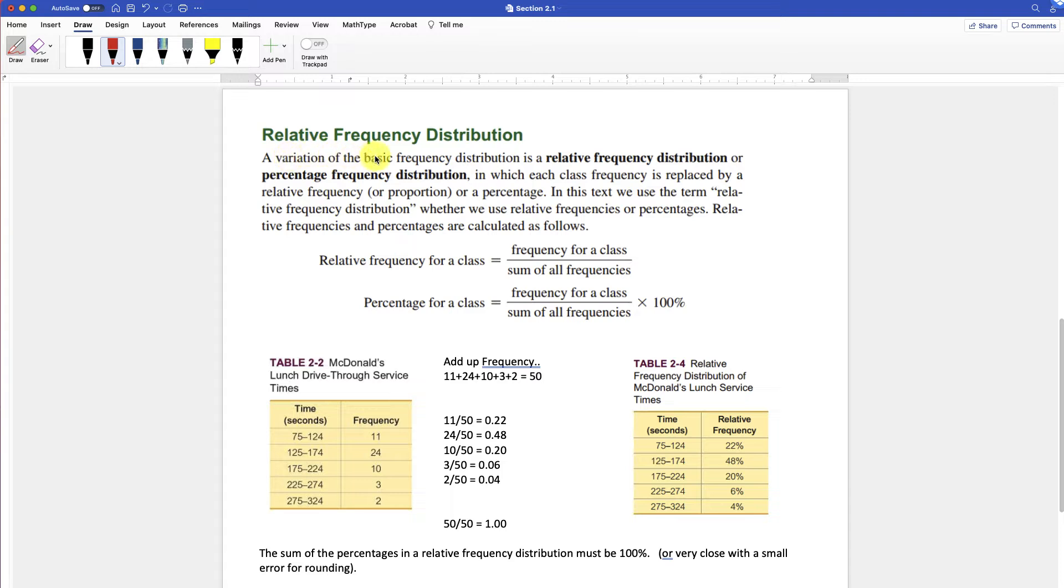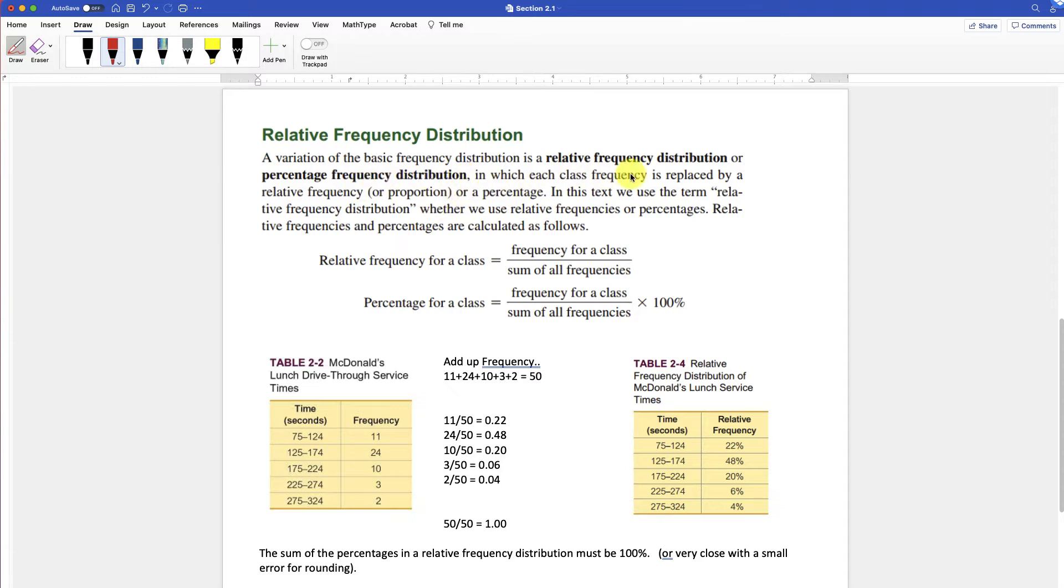A variation of a basic frequency distribution is a relative frequency distribution, or percentage of frequency distribution. So the relative frequency distribution would be in a decimal, and then the percentage is in the percentage form. So it's when each class's frequency is replaced by a relative frequency, or proportion, or percentage.